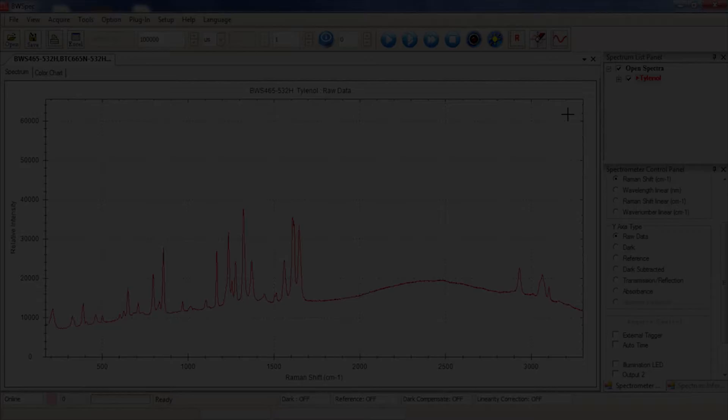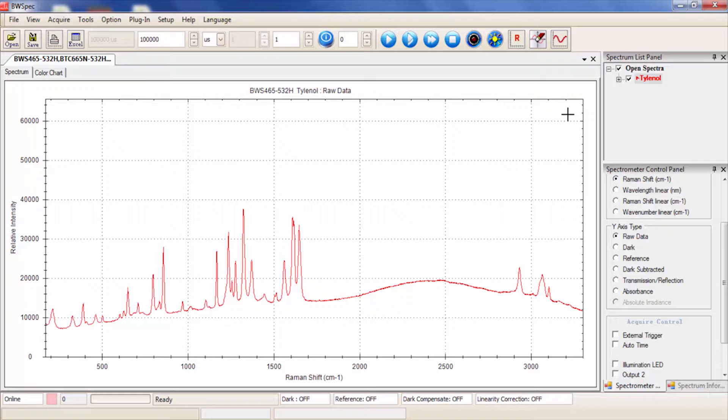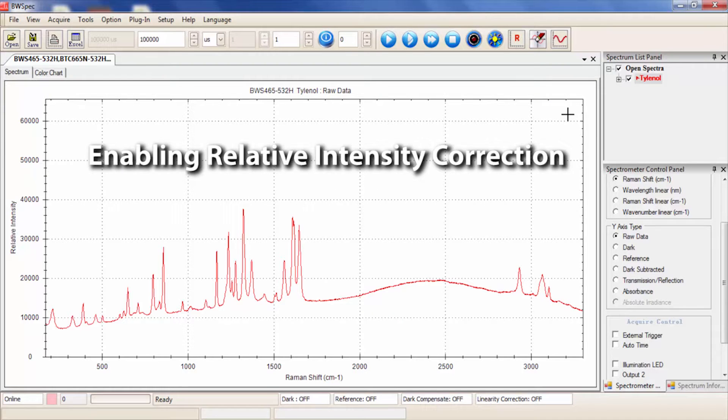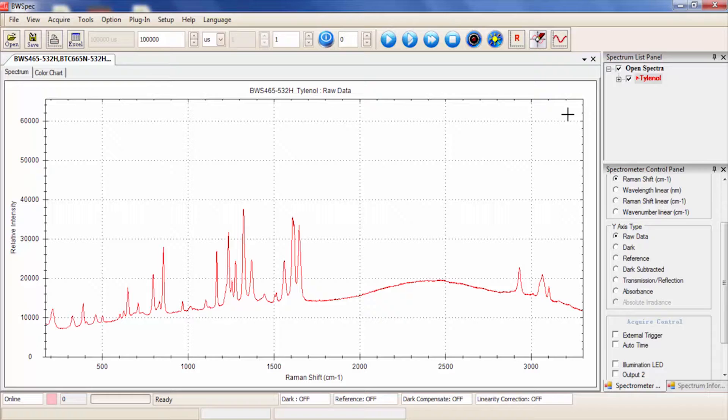Users may also be interested in Relative Intensity Correction, which is a Spectral Response Shape Correction. This eliminates spectral response differences between instruments. Enable Relative Intensity Correction when using the instrument for quantitative measurement or chemometrics, for eliminating instrument-to-instrument variabilities when comparing data, and for comparing different laser excitation wavelengths.